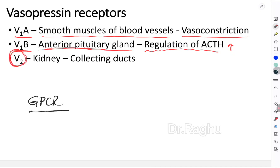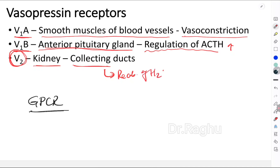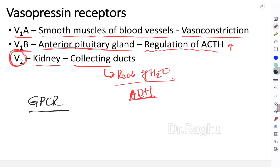The third and most important receptor is the V2 receptor, present in the collecting ducts of the kidney. Here, vasopressin causes reabsorption of water — that is why the hormone is called anti-diuretic hormone. Diuresis means excessive loss of water from the kidneys, and ADH prevents that by causing water reabsorption. All three receptors belong to the G-protein coupled receptor group.